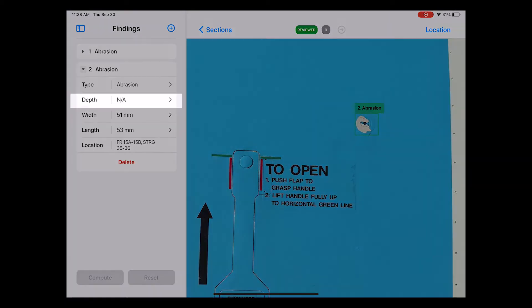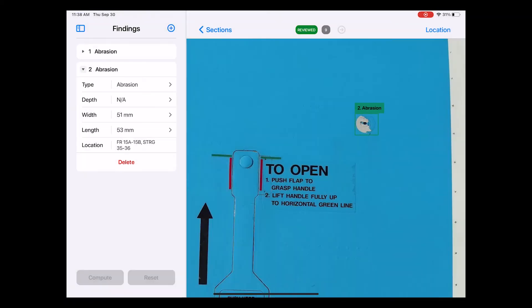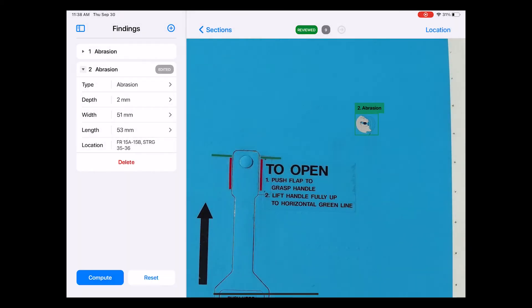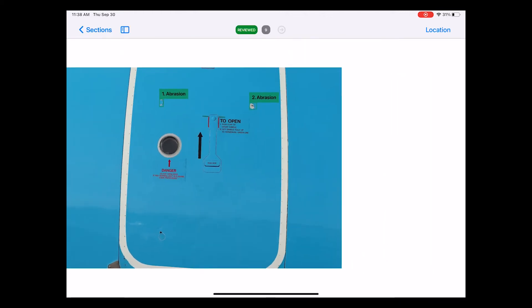It is also possible to manually add the depth of the damage. Let's select, for example, two millimeters for demonstration purposes here. Reviewing the inspection this way adds value to the database, allowing the algorithm to become more intelligent over time.